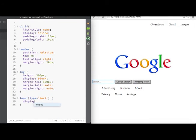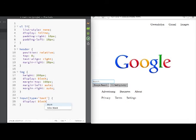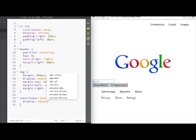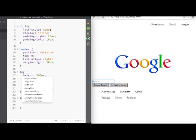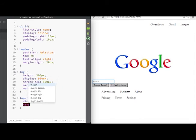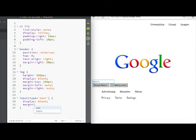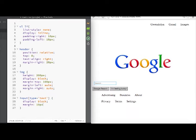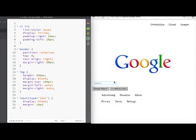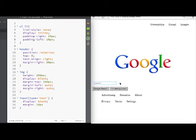So we first want the display as block. That puts it on its own line. We also want to add a little bit of a margin here. Let's just say we want 10 pixels and that'll add 10 pixels all around. But for each side we want to put the margin-left as auto and the margin-right as auto.